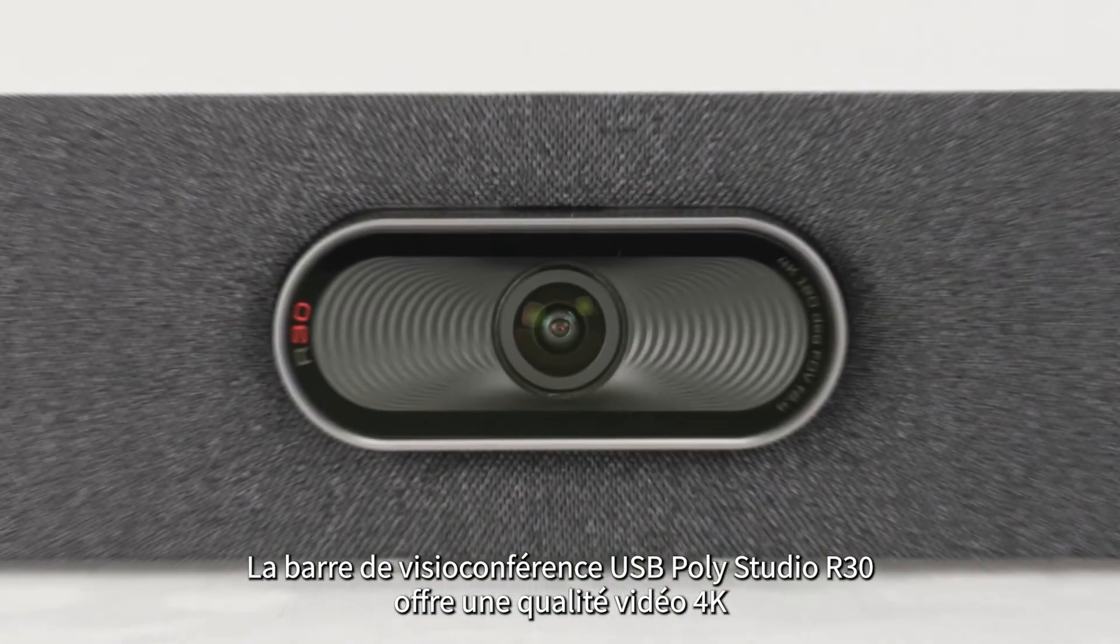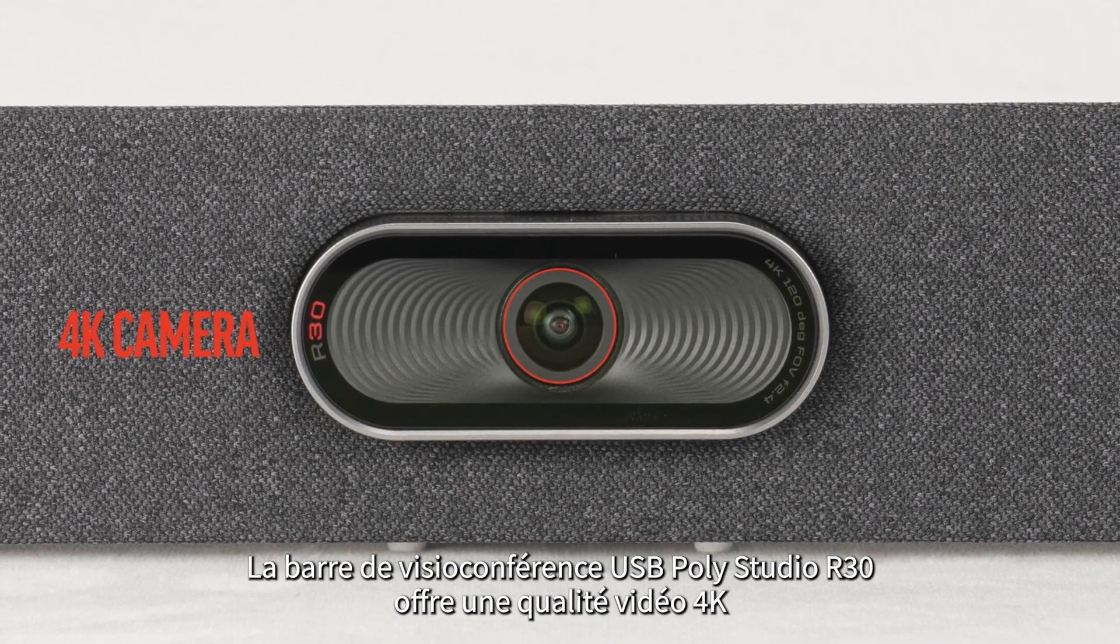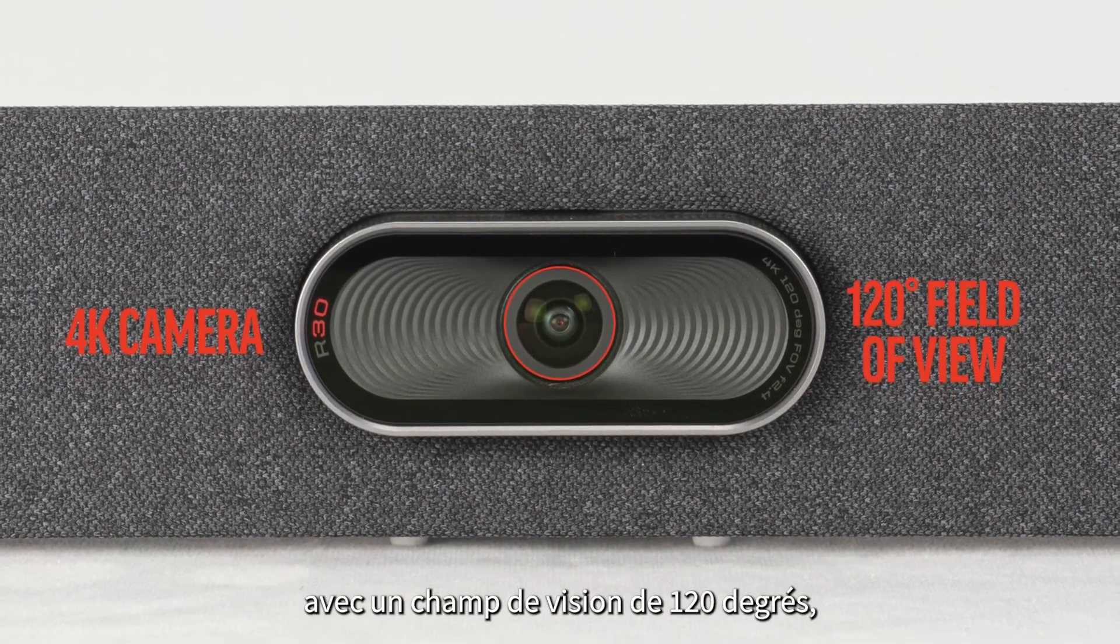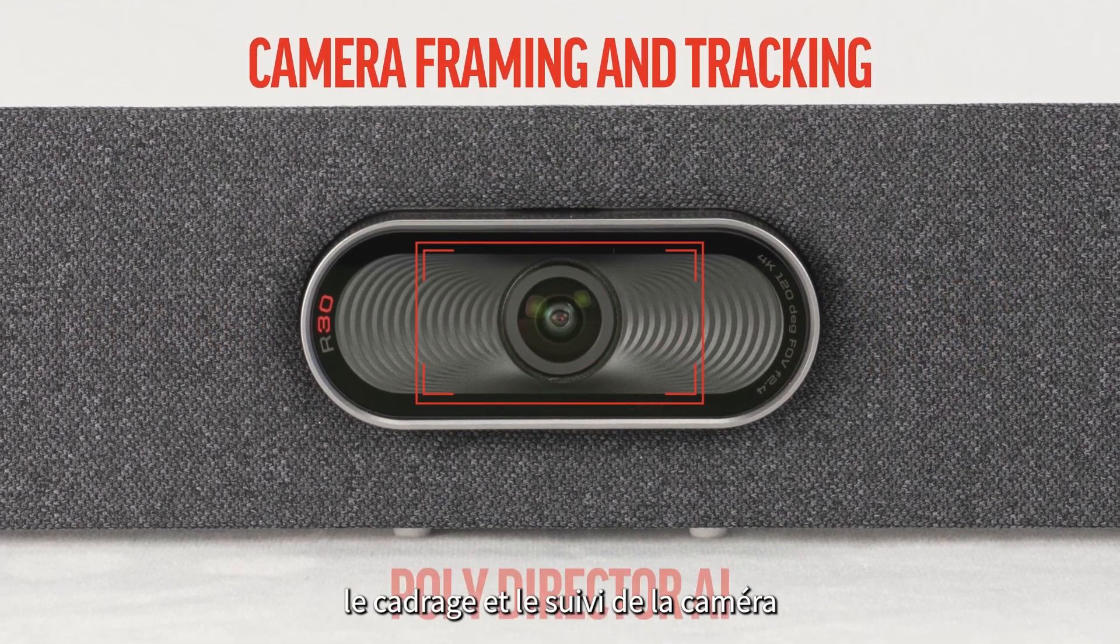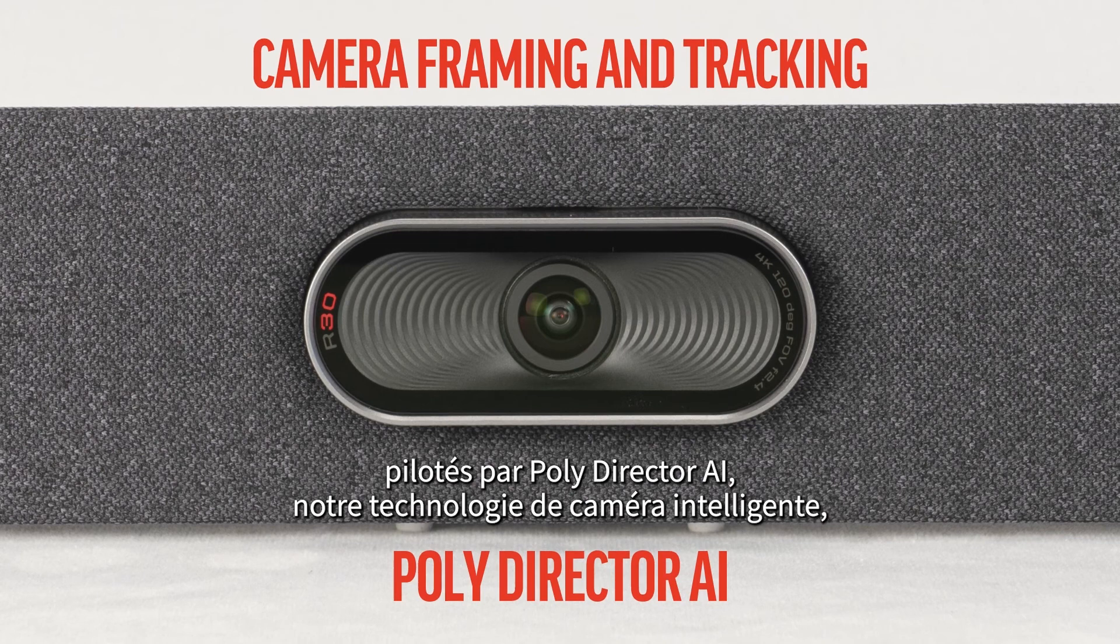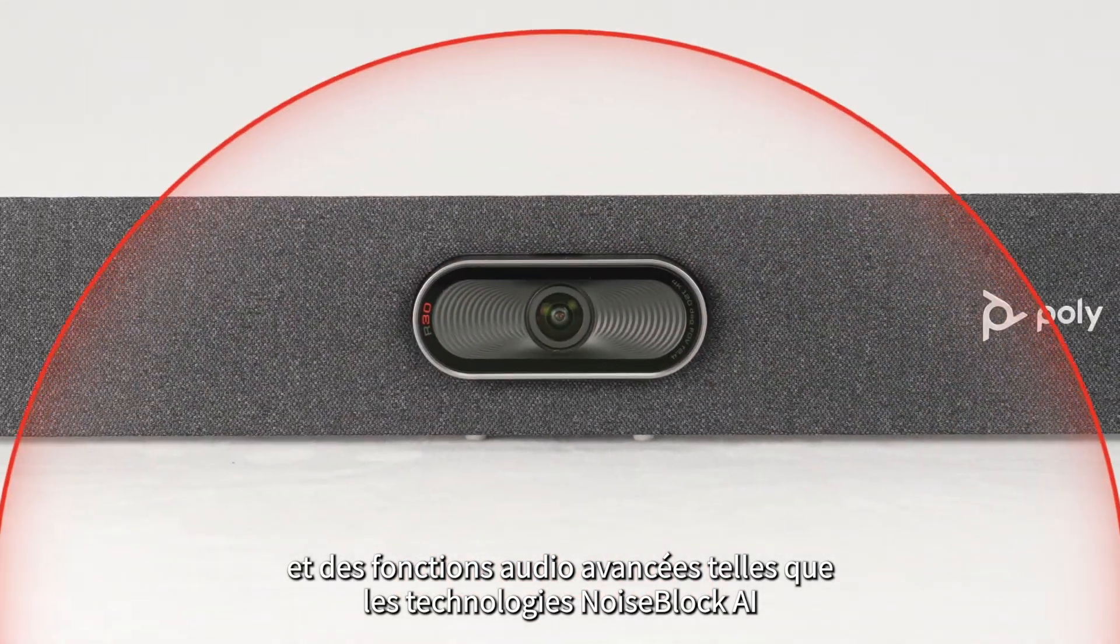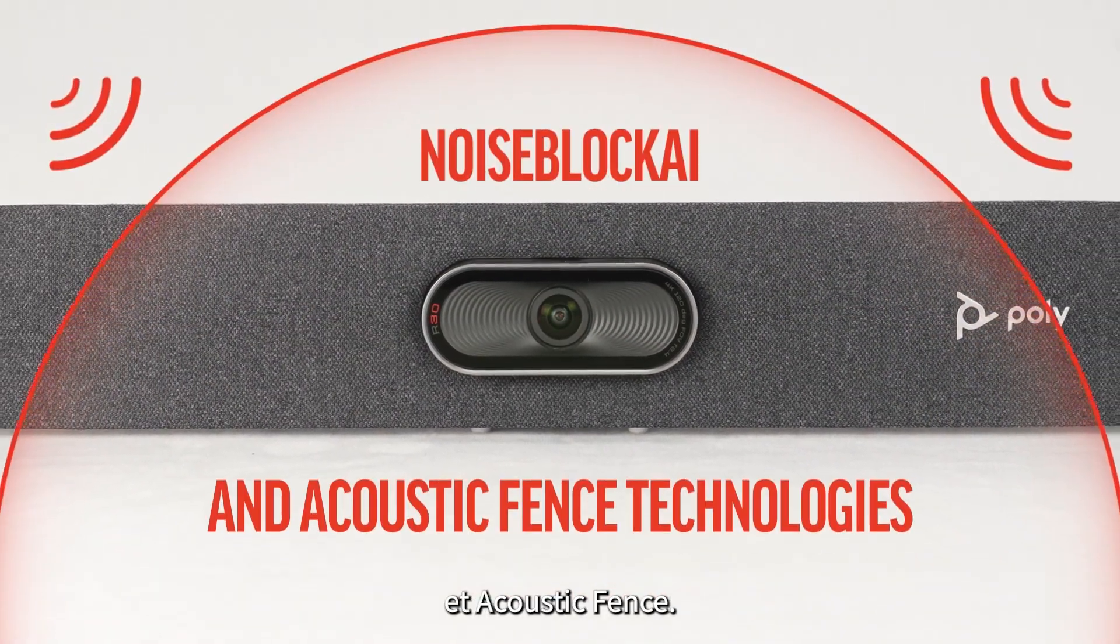The Poly Studio R30 USB video bar has 4K camera quality with 120 degree field of view, camera framing and tracking guided by Poly Director AI smart camera technology, and advanced audio features like Noise Block AI and Acoustic Fence technologies.